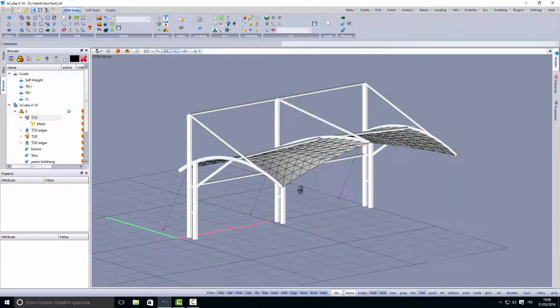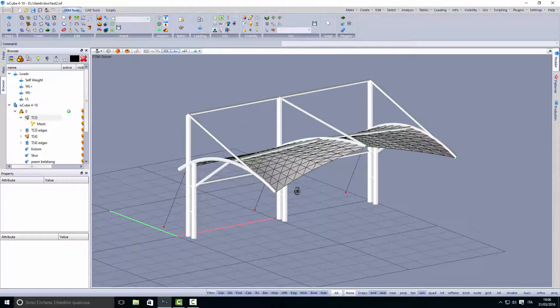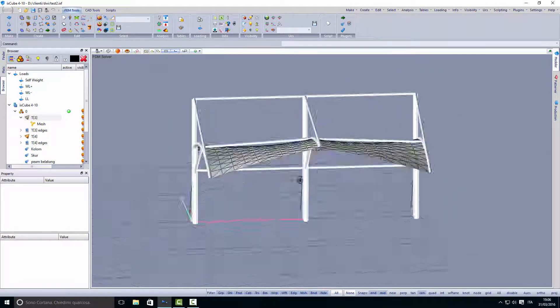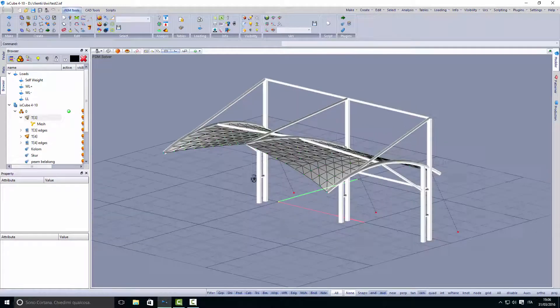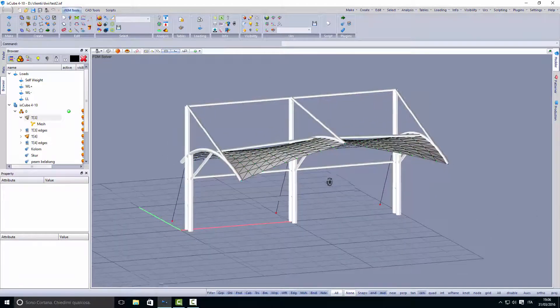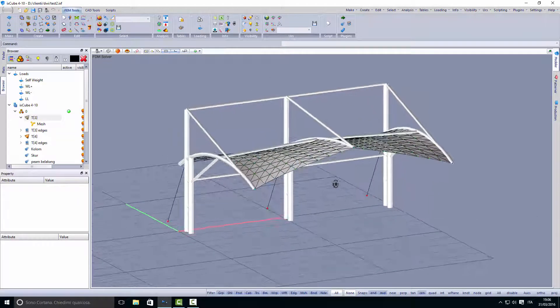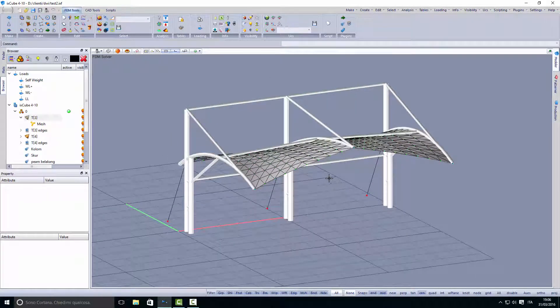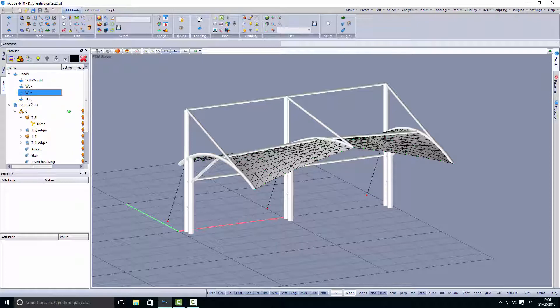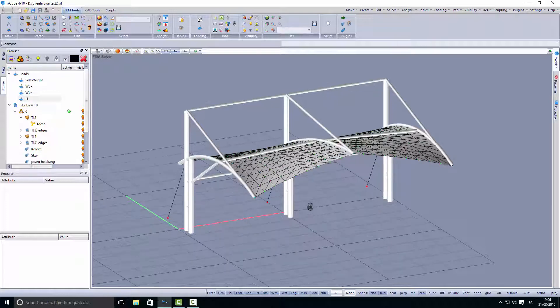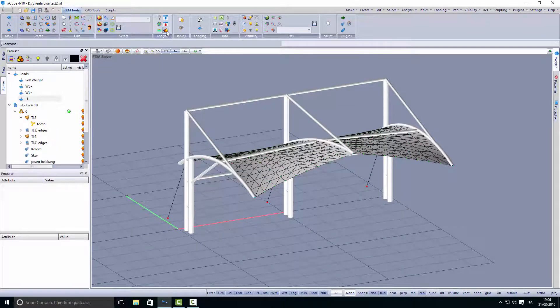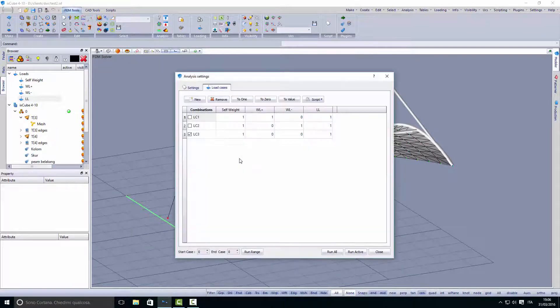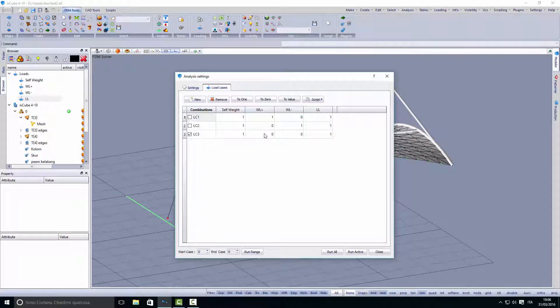Here we have a very simple shape. It's balanced and we have three loads: wind uplift, wind down, and live load. We want to run the structural analysis now. The loads are quite high.